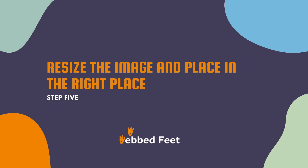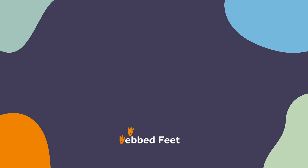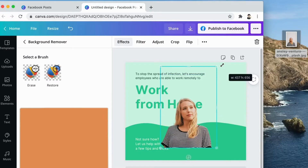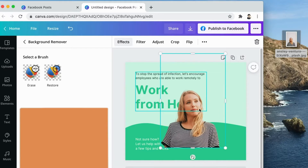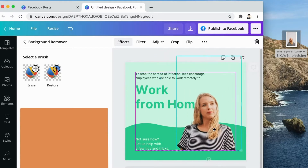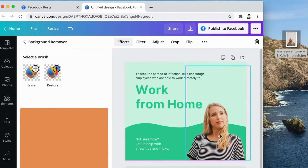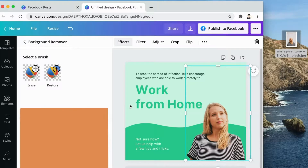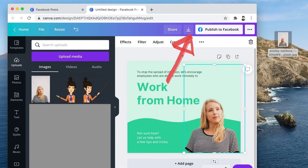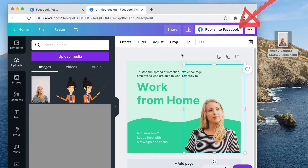Step 5: Resize the image and place it in the right position. Now you can download the design or publish it to Facebook.